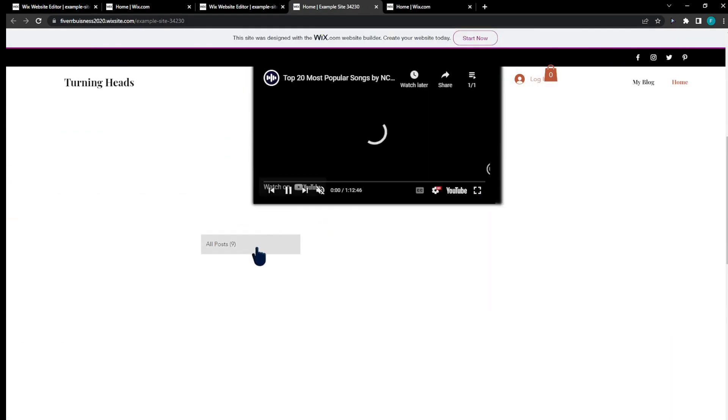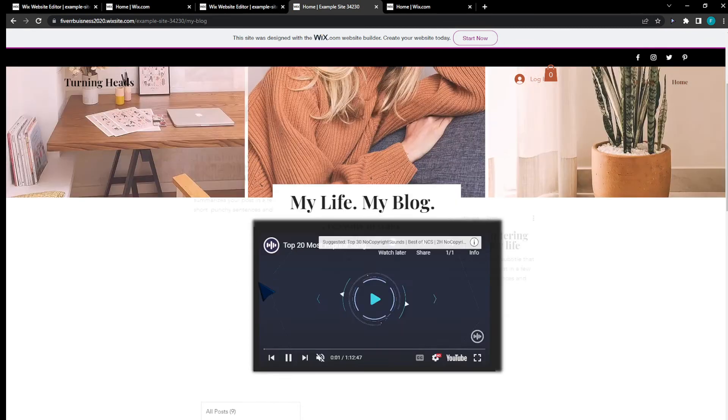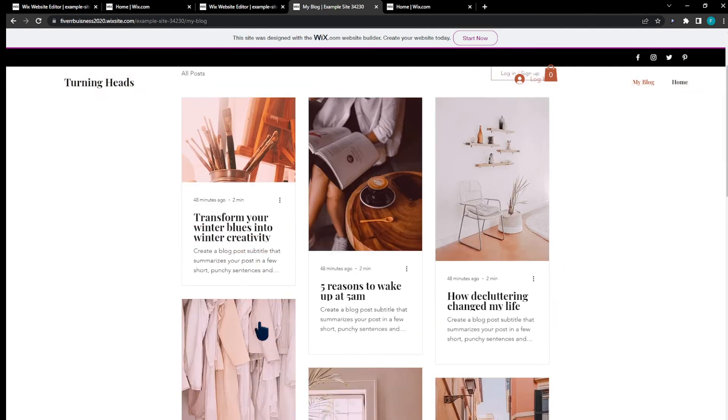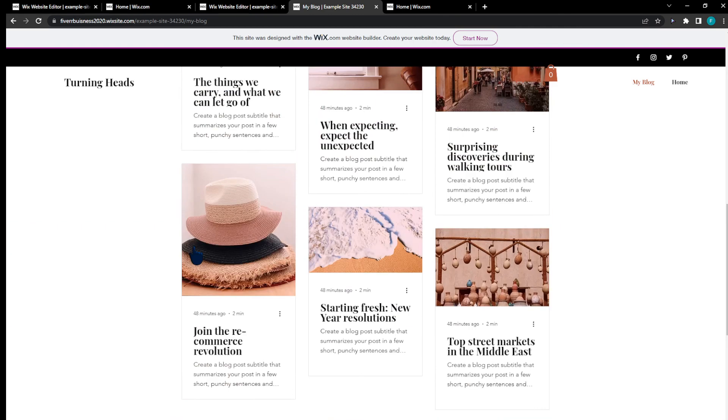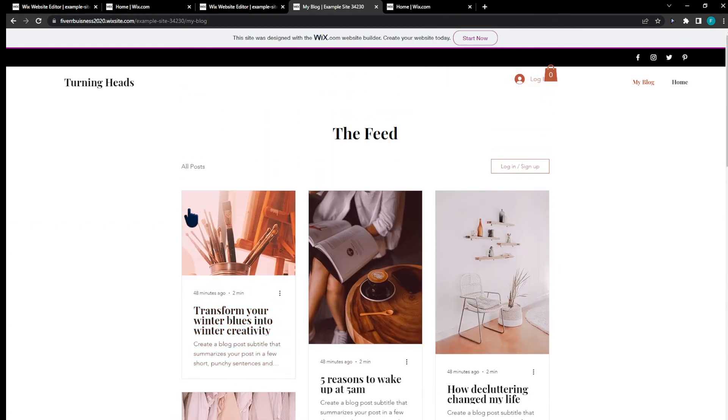Right here we're going to find the categories. As you can see it opened the categories for us. That's basically it, see you guys in another video and goodbye.